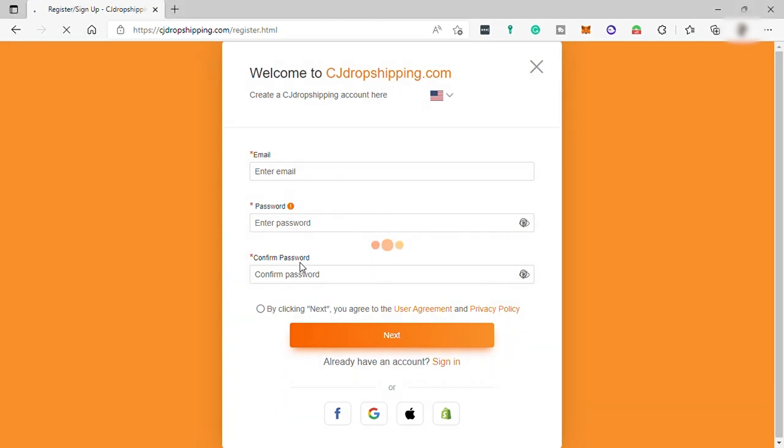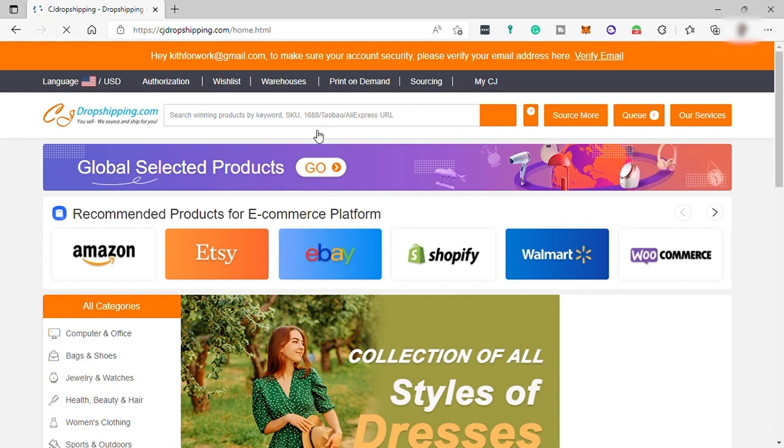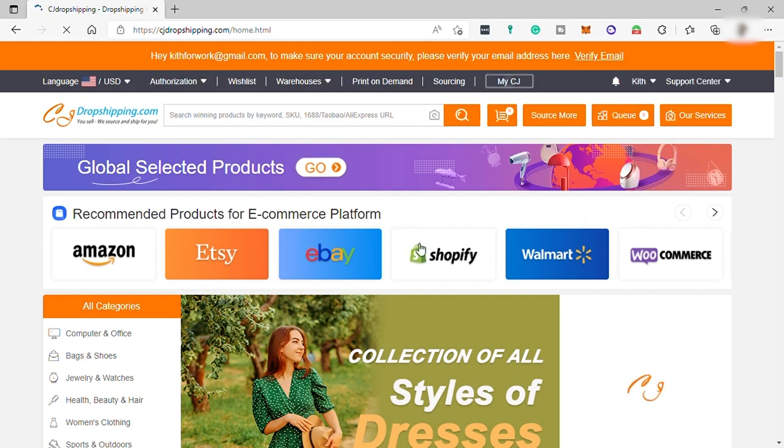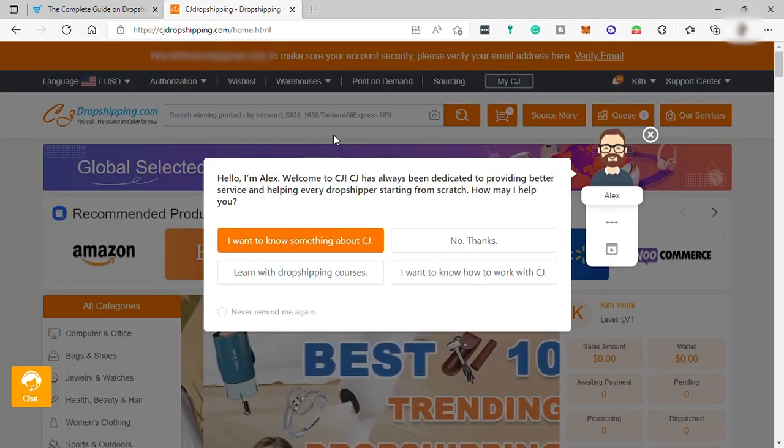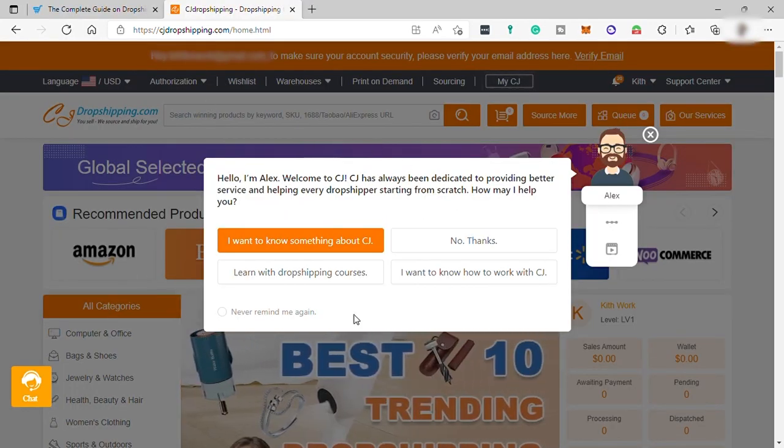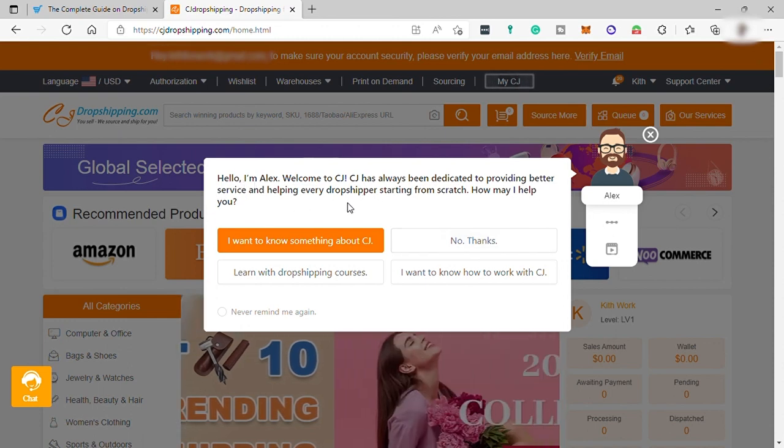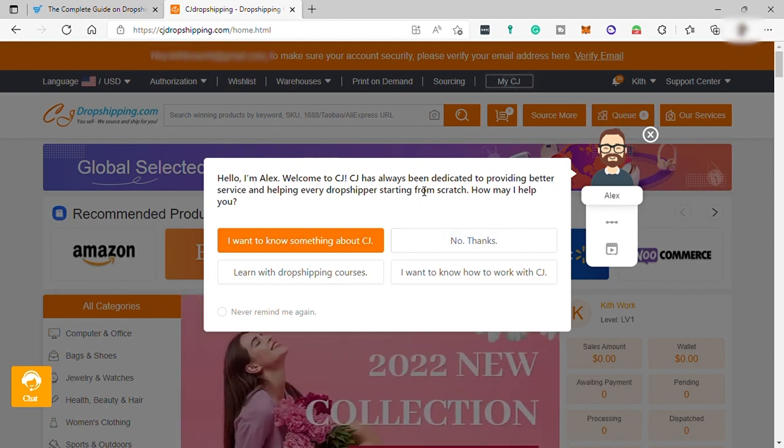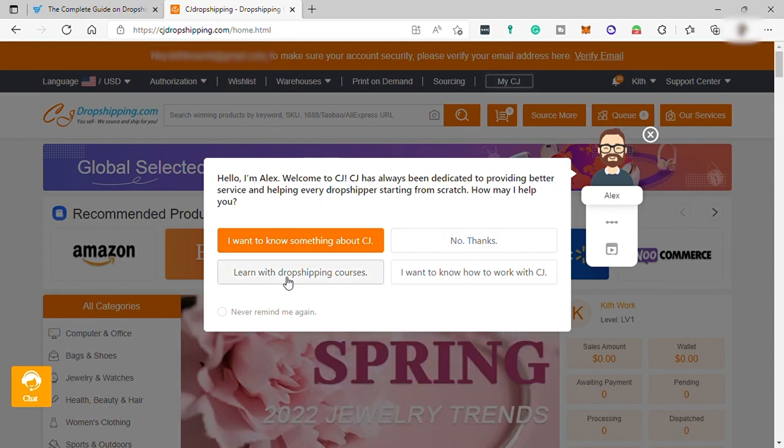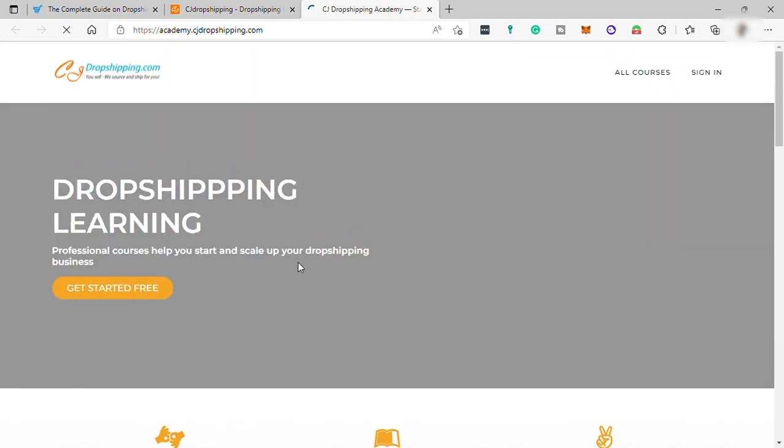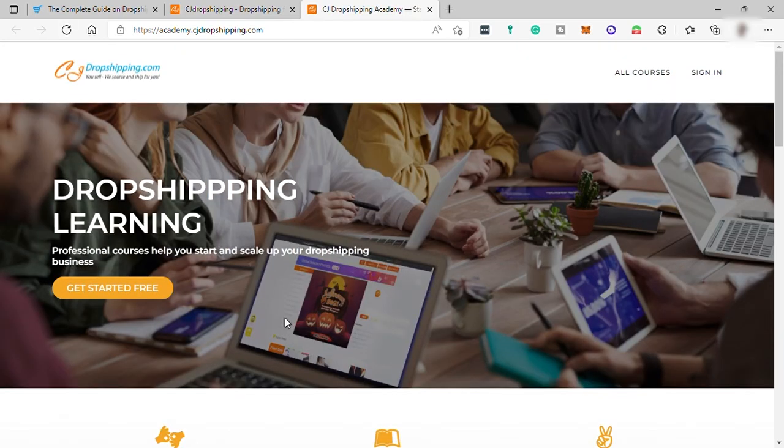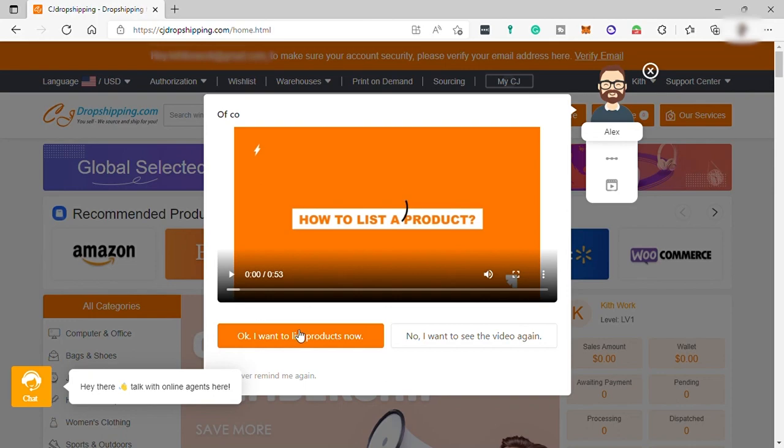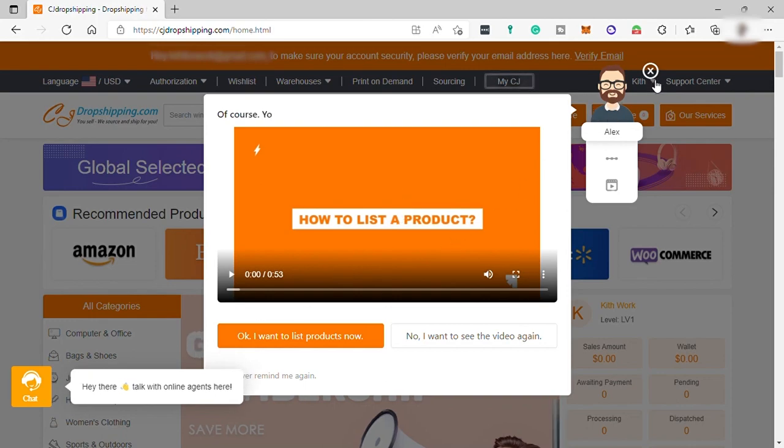And after you signed up, you'll be redirected to your homepage. And over here, you have your guide, Alex. So this can be your guide on how you can start here. You can also ask for courses about dropshipping or even assist you in how you can start and connect your online store. But for this video, let me just close this.